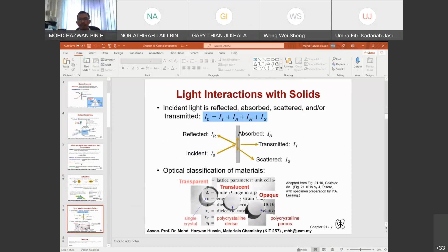Light interaction with solids: incident light is refracted, absorbed, scattered, or transmitted. The overall incident intensity equals the sum of how much light is transmitted, how much is absorbed, how much is refracted, and how much has been scattered.